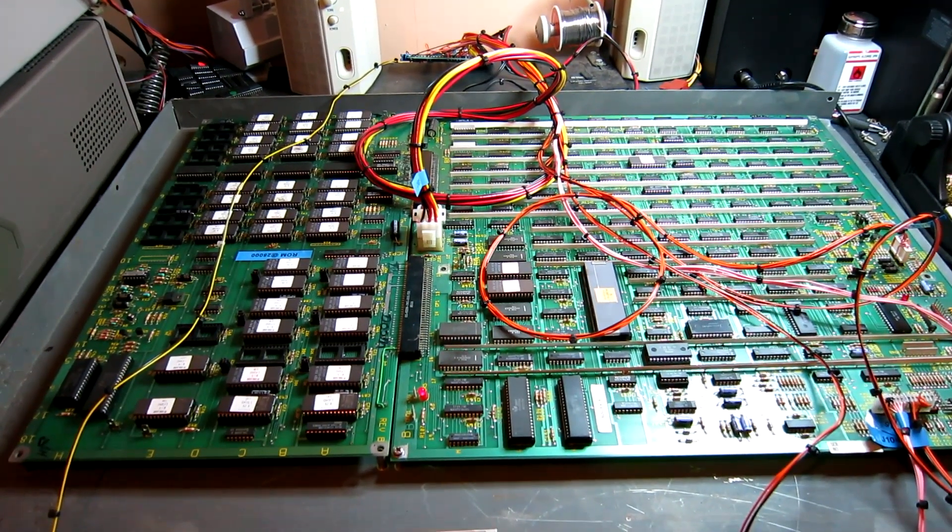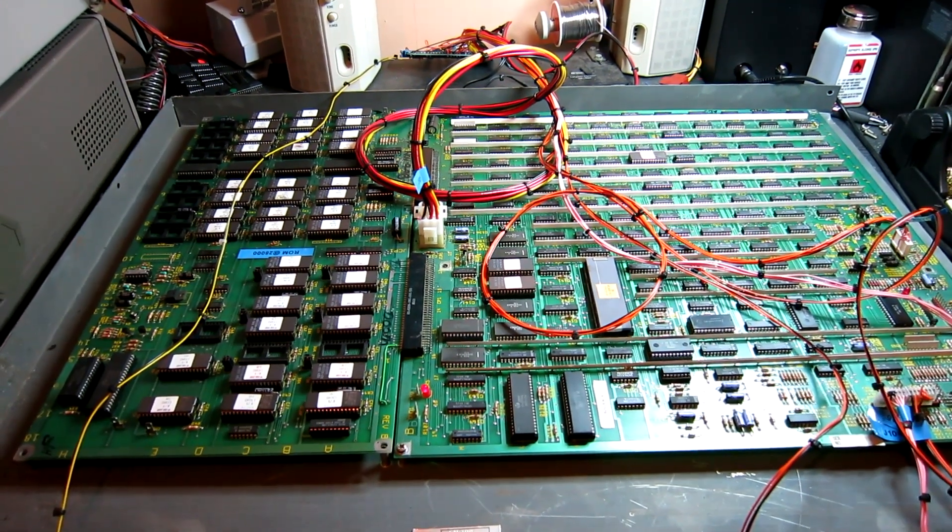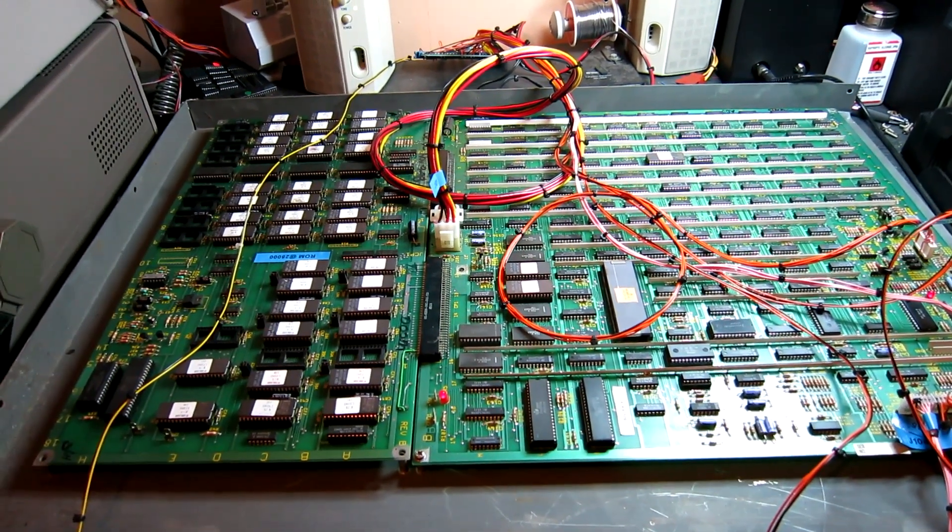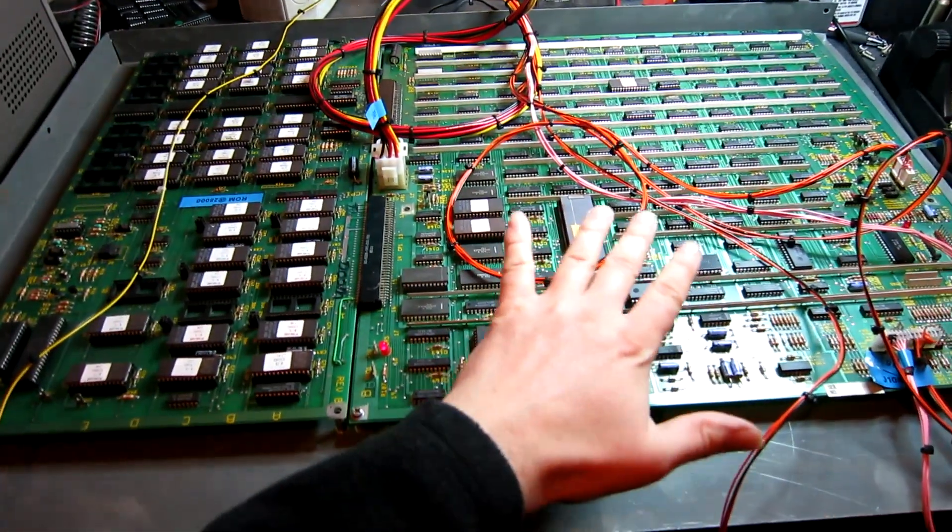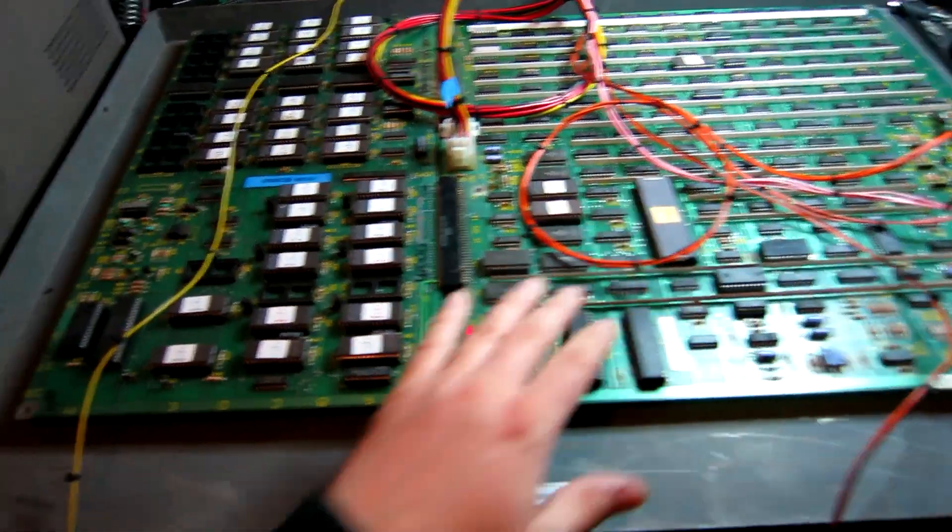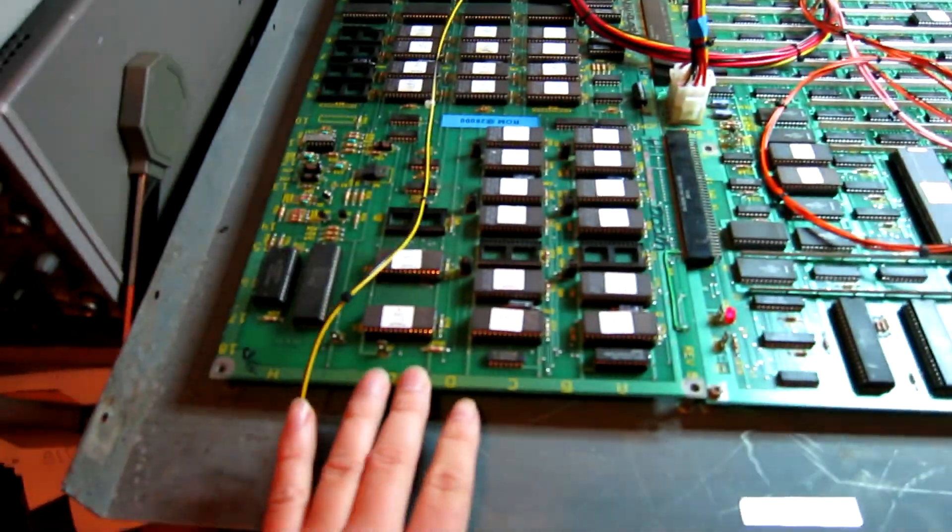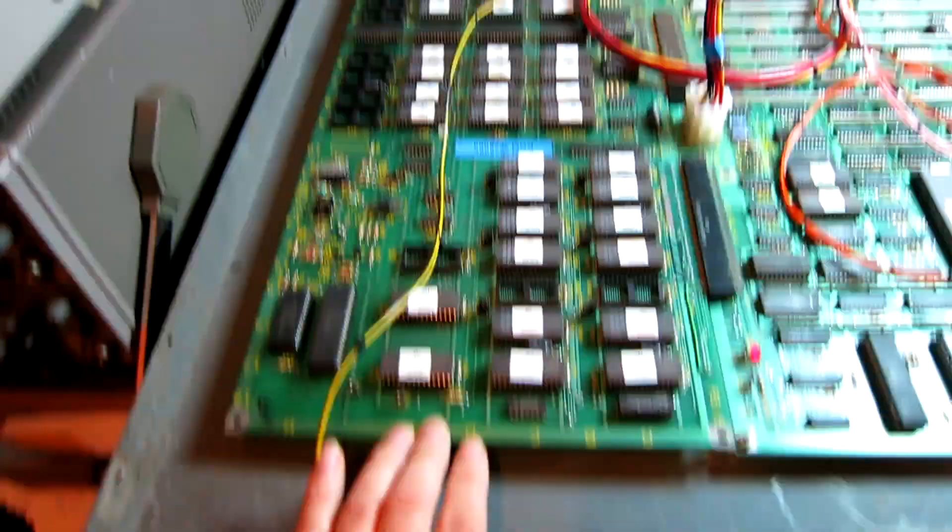Hello, and today we're looking at an Atari System 1 Roadrunner PCB. Now this is the main System 1 motherboard here, and this is the Roadrunner cartridge.